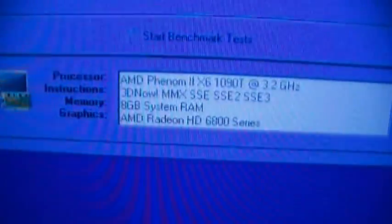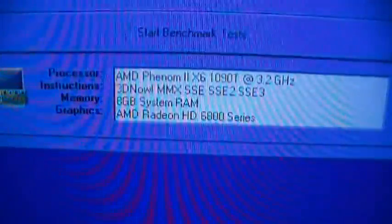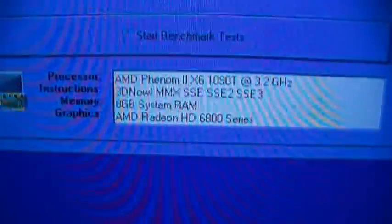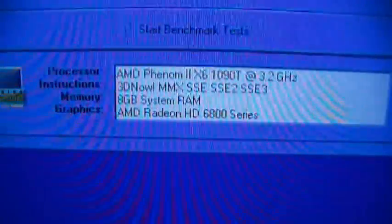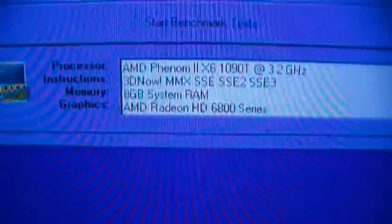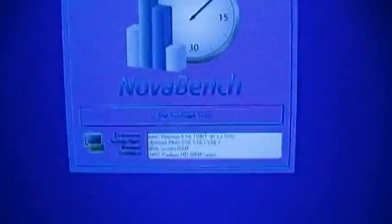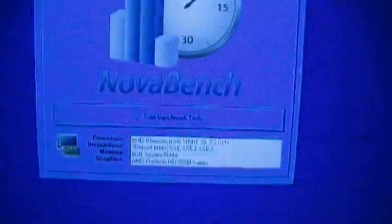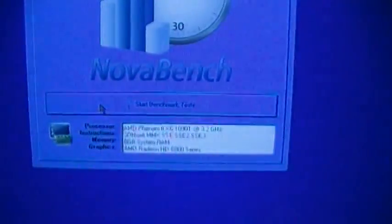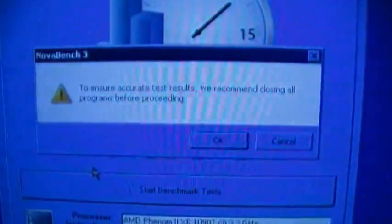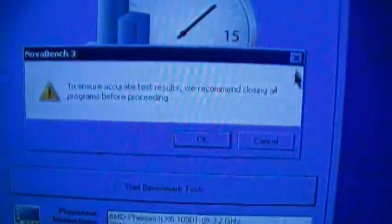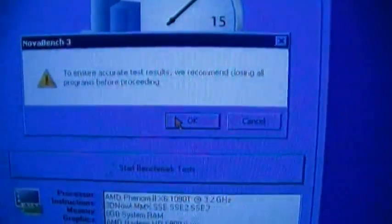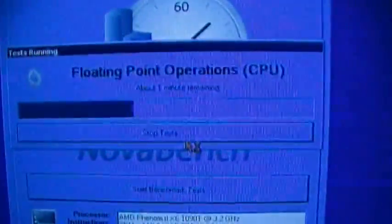Let's begin. What are we rocking? An AMD Phenom 2 X6 1090T at 3.2 GHz, special instruction sets, the works, 8 gigs of RAM, and a Radeon HD 6800. I only have one video card in here. To ensure accurate results, close all other programs. All other programs are closed. Go.